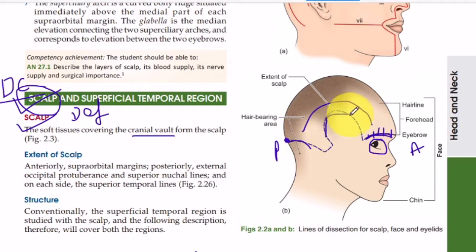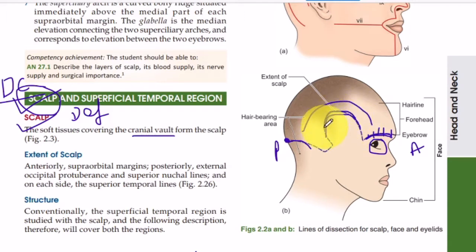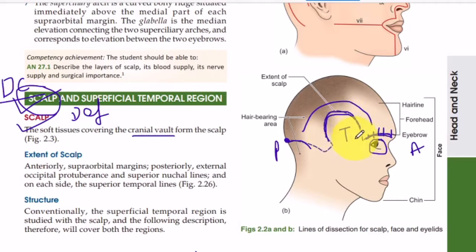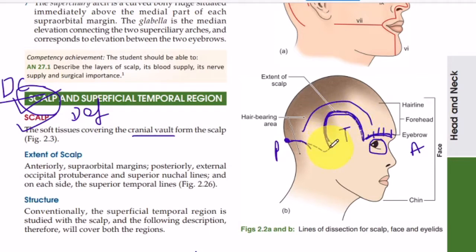On the sides, the scalp extends up to the superior temporal line. There is the temporal bone here and the temporal fascia, and the superior part of the temporal fascia is known as the superior temporal line. That is how it is defined anteriorly, posteriorly, and on the sides.